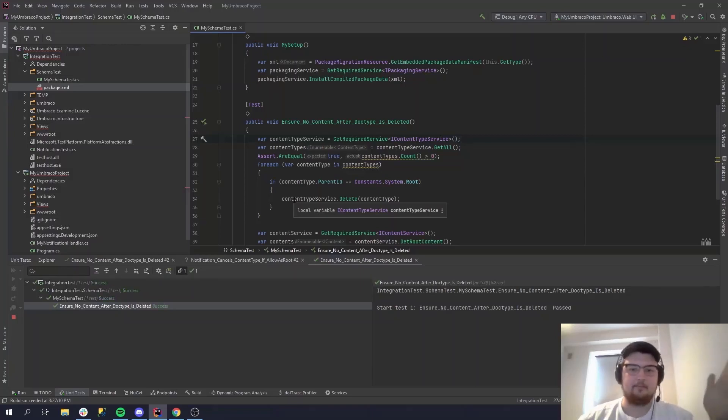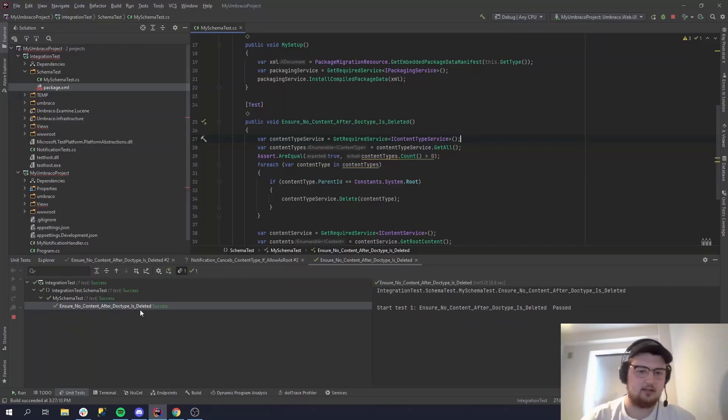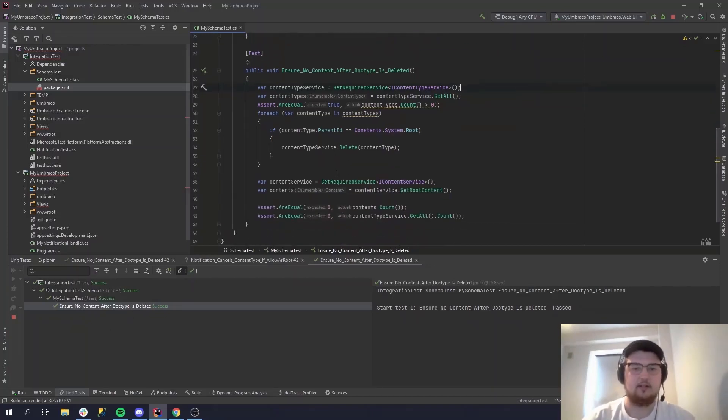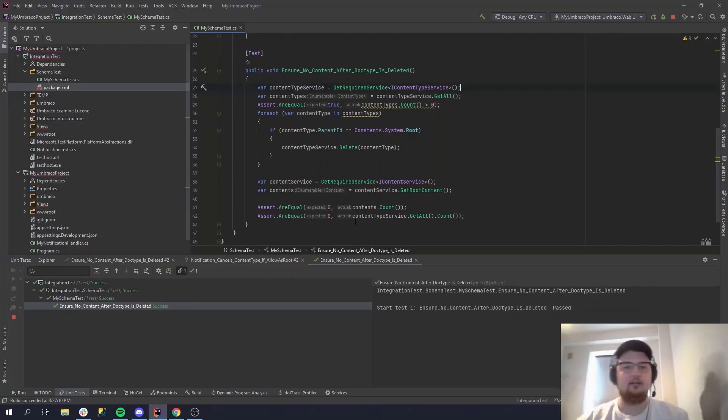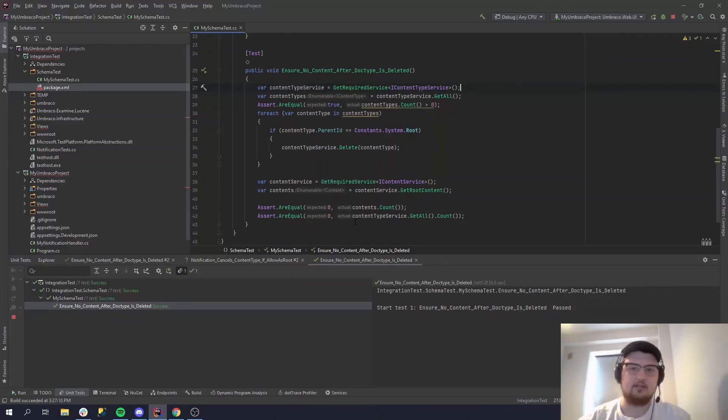Yep. So you can see as it is, it succeeded. So there was actually some content, or content types, and then we deleted them, and then we asserted there's no content, there's no content types. So you can see the schema works just fine.